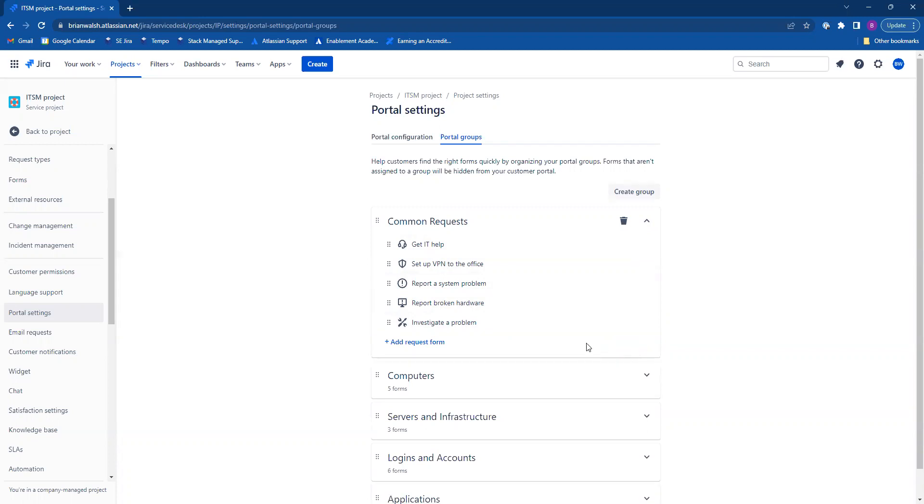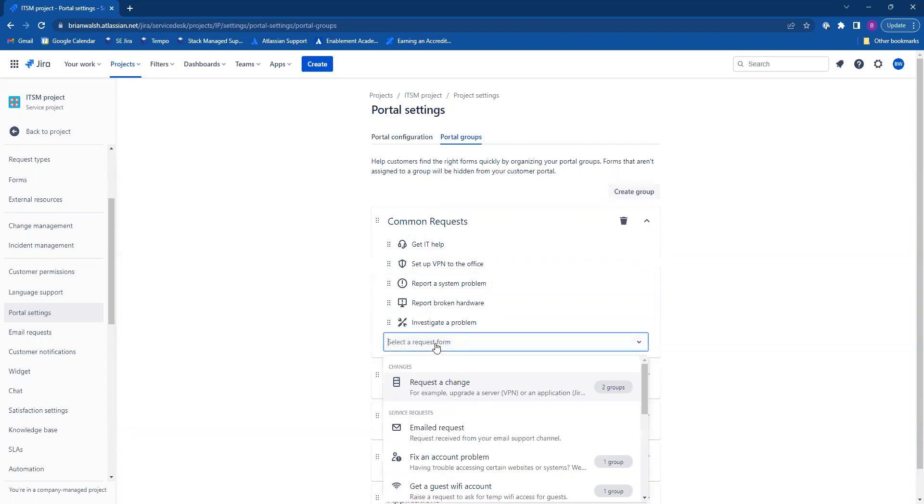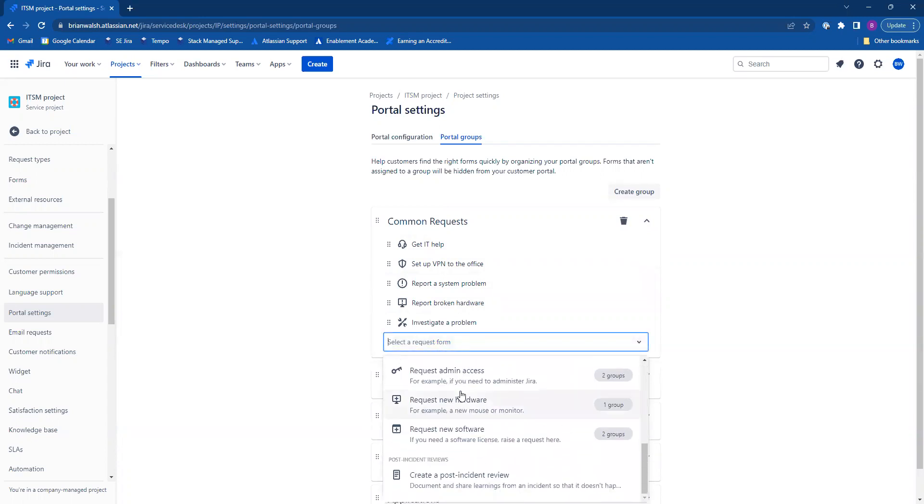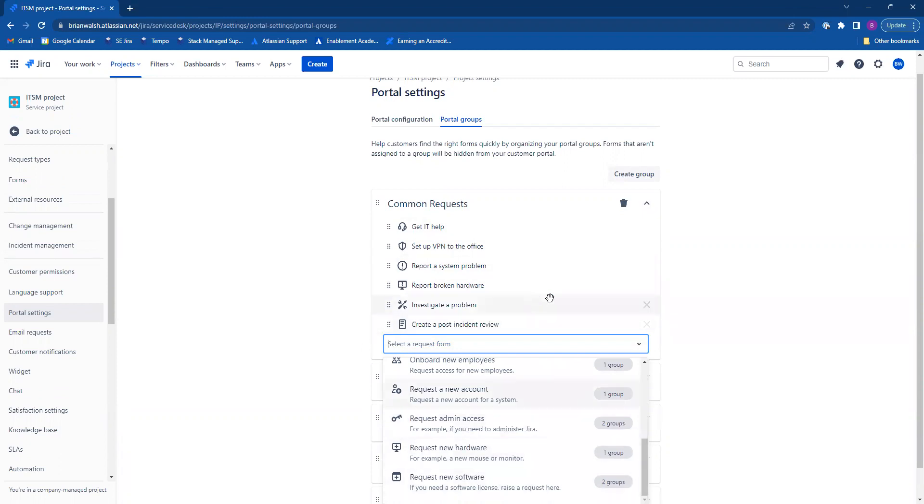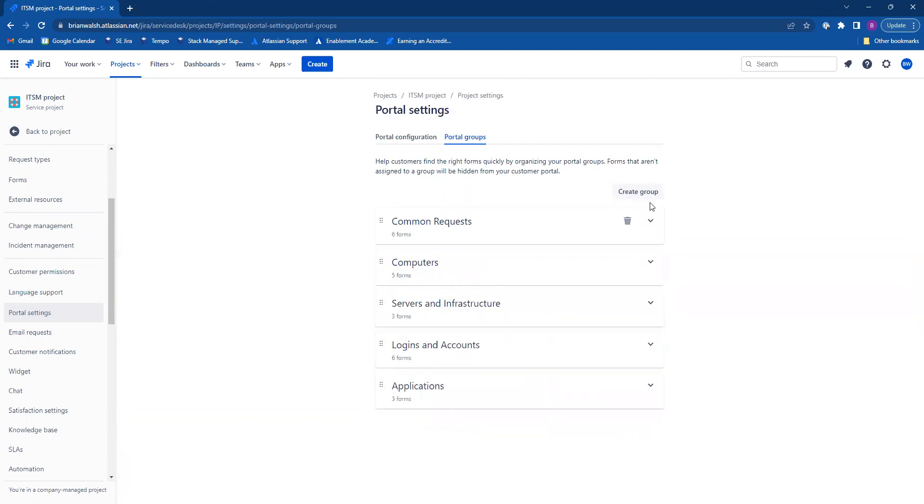To add a request form to a portal group, click add request form. Scroll down, click the one you would like to add, and it'll add it for you.